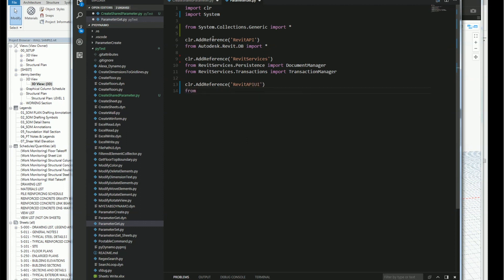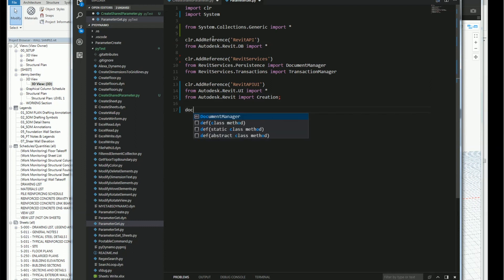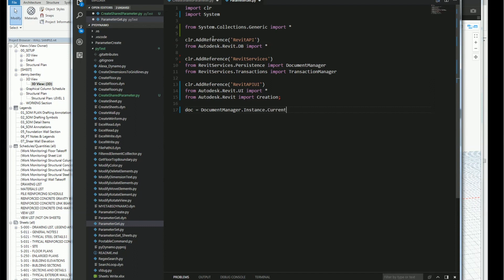I'll use CLR.AddReference for the RevitAPIUI, and import everything from Autodesk.Revit including the creation namespace. Then the first thing I'll do is get the document I'm working with — from the document manager I'll grab the instance of the current database document.